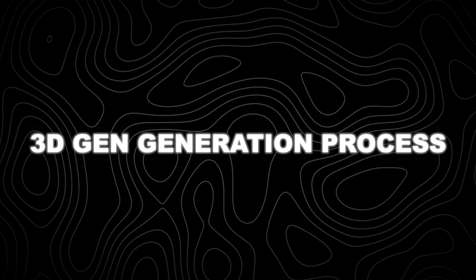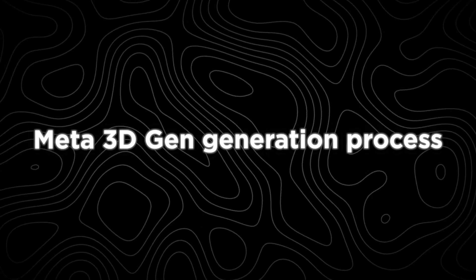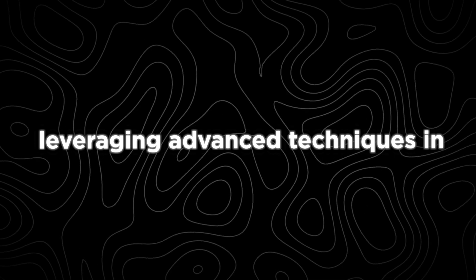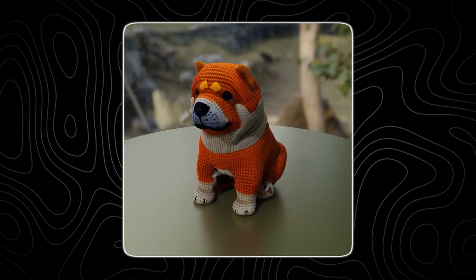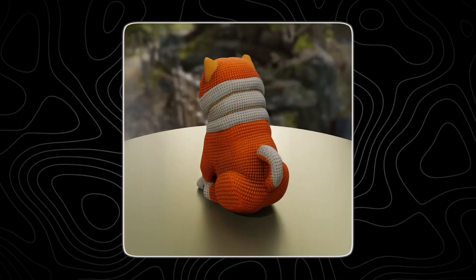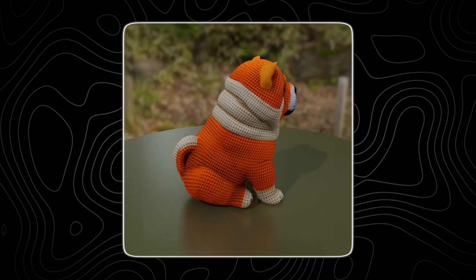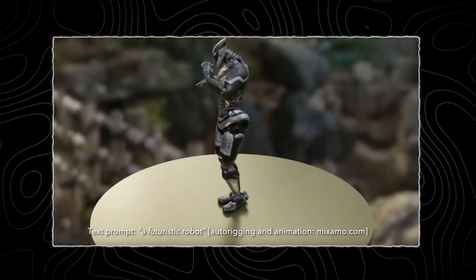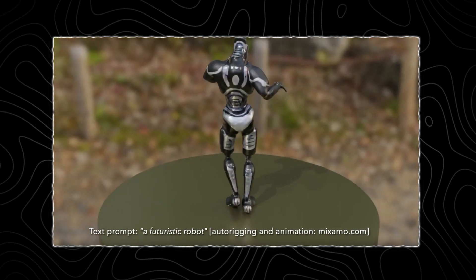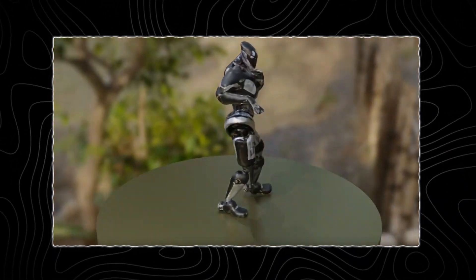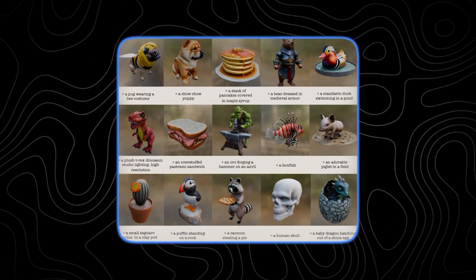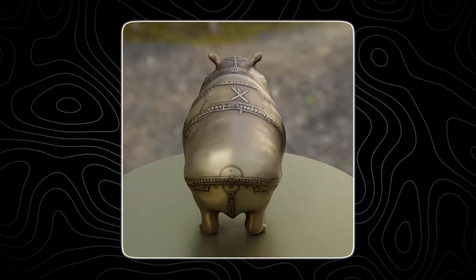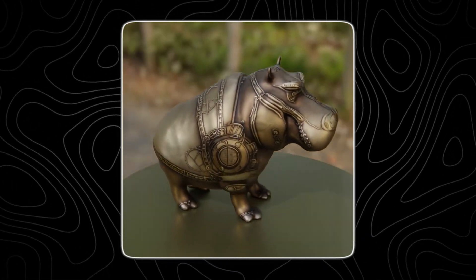Meta 3D Gen's generation process involves several sophisticated steps to achieve photorealistic quality, leveraging advanced techniques in computer graphics and machine learning. The first step is generating multiple views of the object. These views are not just simple 2D images but are enhanced with detailed information about the object's appearance — specifically, the views include factored shaded appearance and albedo. The shaded appearance refers to how the object looks under different lighting conditions, while albedo represents the inherent color of the object independent of lighting and shadows. By capturing this information, Meta 3D Gen can accurately represent the object's visual properties from different angles.